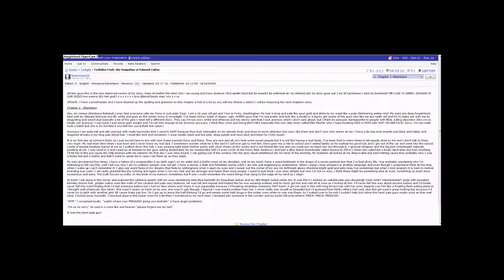Some of the guys who like me are really old and try to make up with me. It's disgusting and weird, but basically a lot of the girls I meet all tell a different story. They say I am too ivory-white and ethereal and too skinny and that I look anorexic, which I don't care about, but I think it's seriously disrespectful to people with real eating disorders.